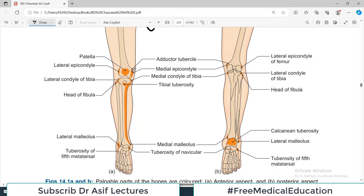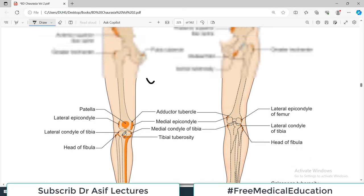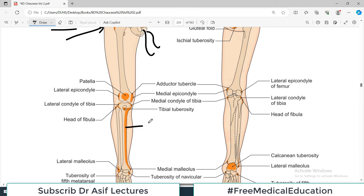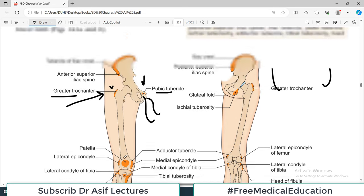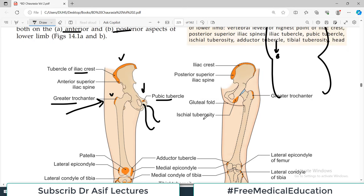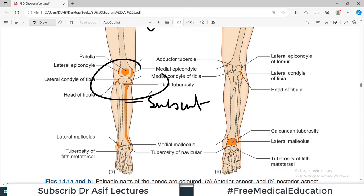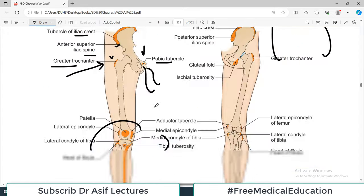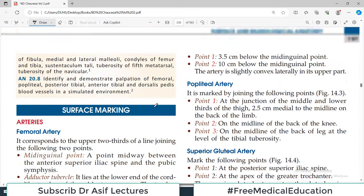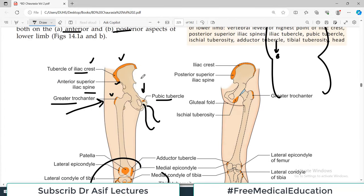The patella can be felt over the knee joint, along with the medial epicondyle and lateral epicondyle. The medial region of the tibia is subcutaneous — most of this bone is subcutaneous so you can feel it. My suggestion is that while looking at this diagram, you start feeling these structures on your own body to understand which parts are palpable.